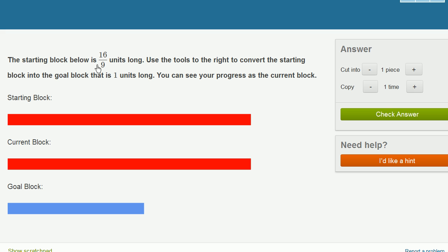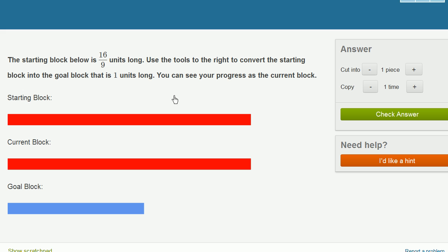The starting block below is 16 ninths units long. So this right over here is 16 ninths units long. Use the tools to the right to convert the starting block into the goal block that is one unit long. So this right over here is one unit long. You can see your progress as the current block.